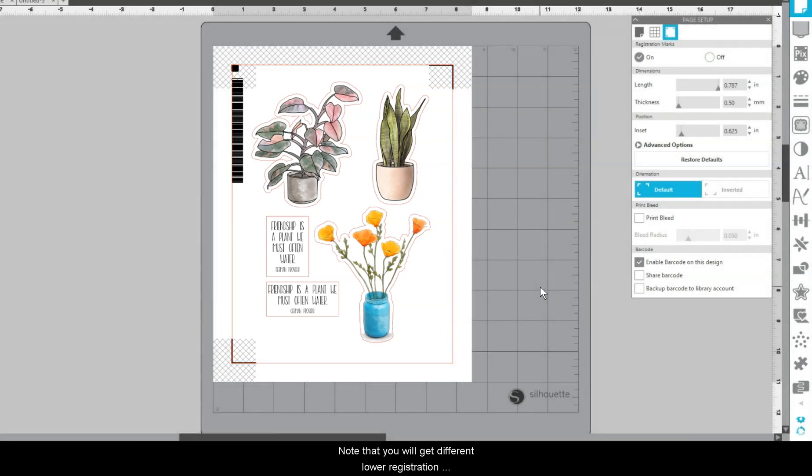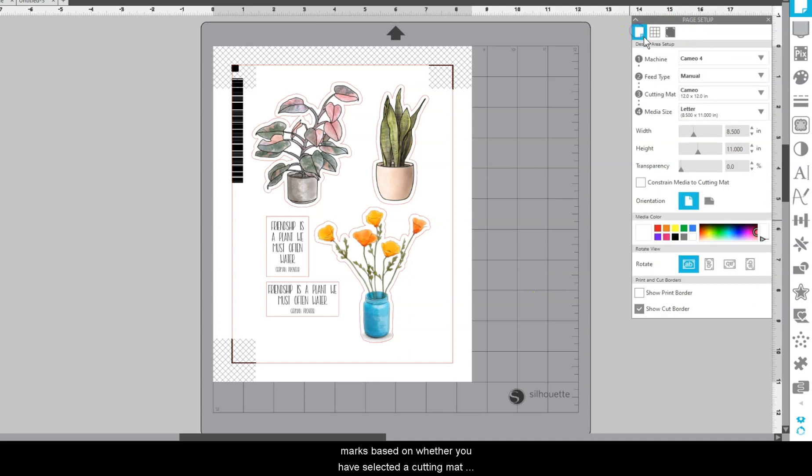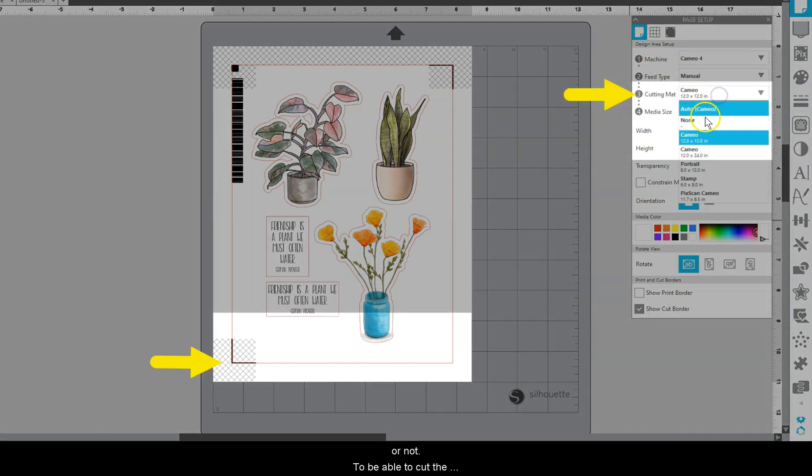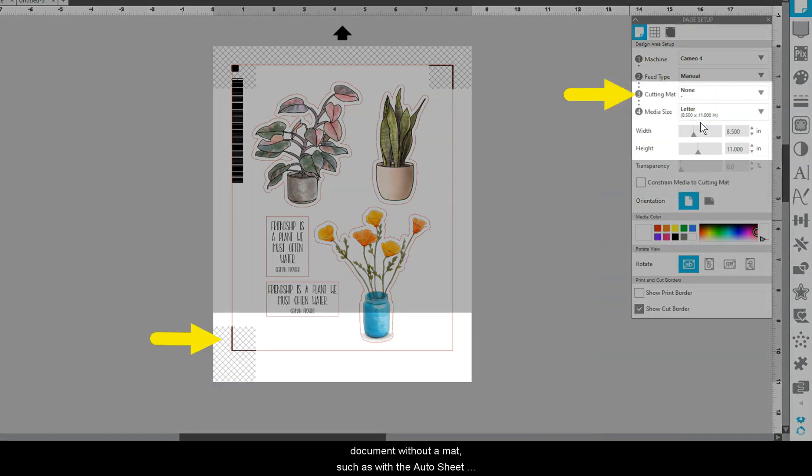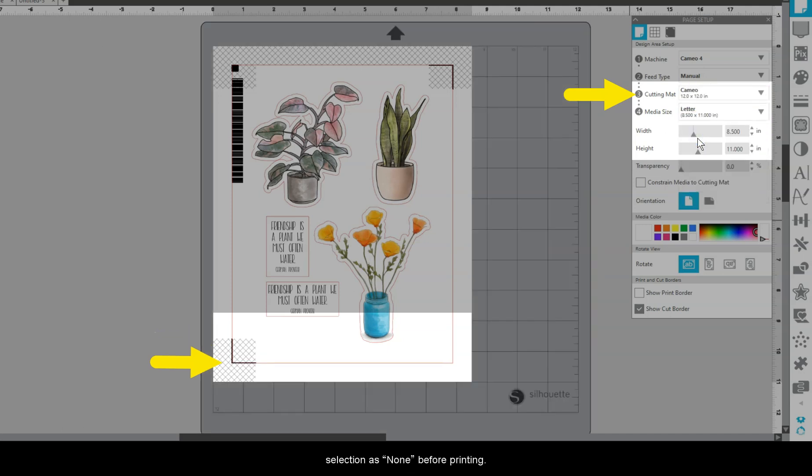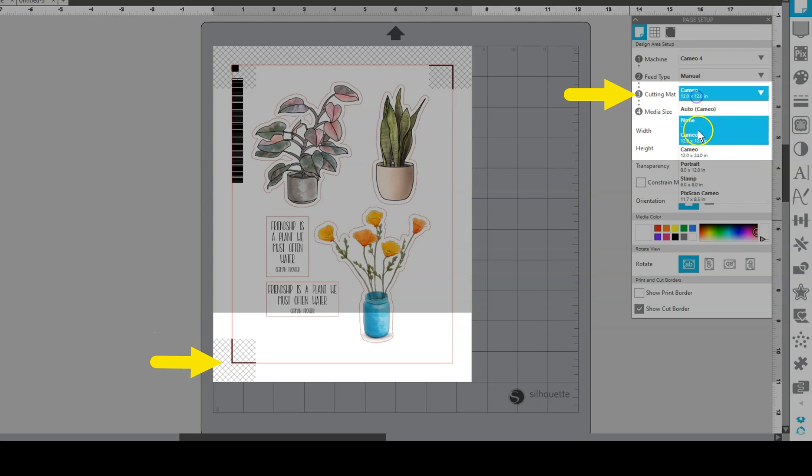Note that you will get different lower registration marks based on whether you have selected a cutting mat or not. To be able to cut the document without a mat, such as with the Auto Sheet Feeder, you must set your mat selection as None before printing.